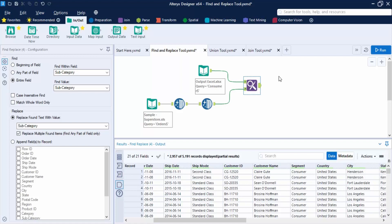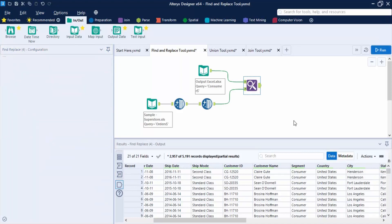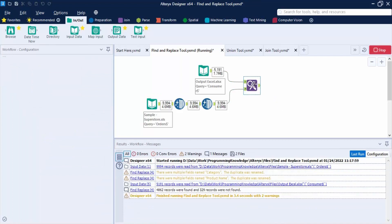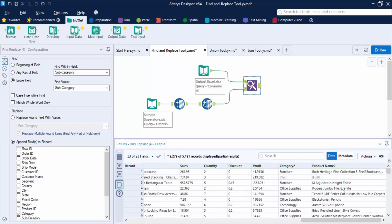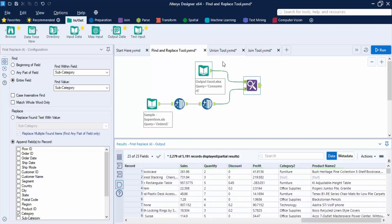Now let us focus on the Replace section. We have 'Replace Found Text with Value', where we choose the field from the reference table to update the original table. If you want to replace multiple items, you can check or uncheck that button. There is also 'Append Fields to Record' — if you want to append a column from the find field to the replace field, you can do that. Let me append the Category and Product Name records and click Run. You can see Category Two and Product Name Two are now available in the output — these have been appended.